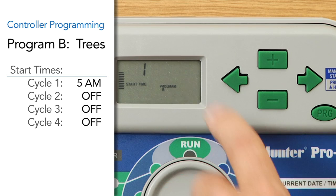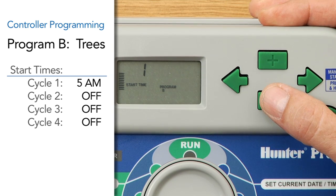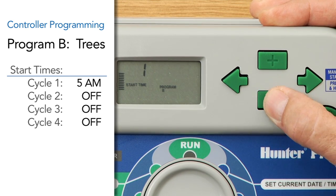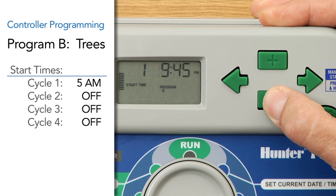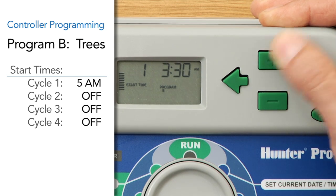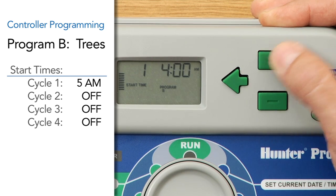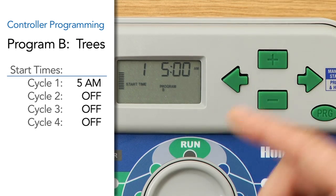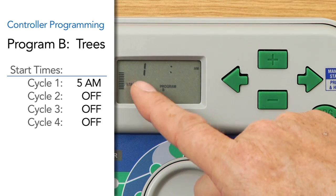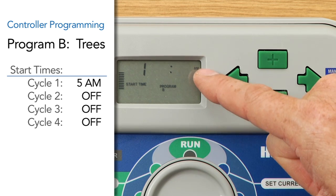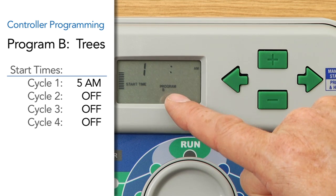It shows program B, and it currently shows off. We want it to start at five in the morning, so we're going to use the minus button or the plus button to scroll to five a.m. We're going to have our trees start at five in the morning. This is start time one, our cycle start for program number one — five a.m., program B.